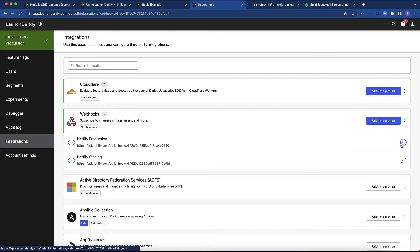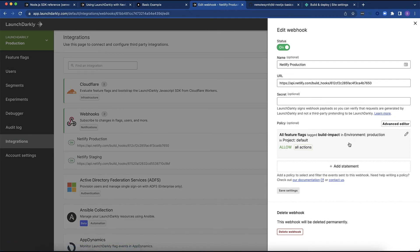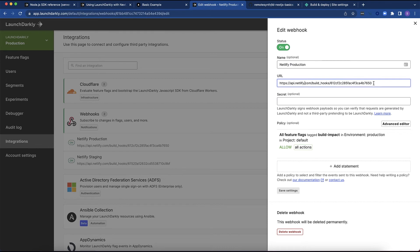Let's look at production and examine how this works. So I can give it a name. I've given mine Netlify production. I can give it the URL, which is the endpoint that Netlify gave me. I copy and paste that here. I do not need a secret in this case.